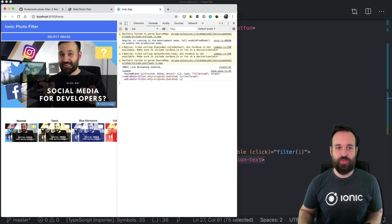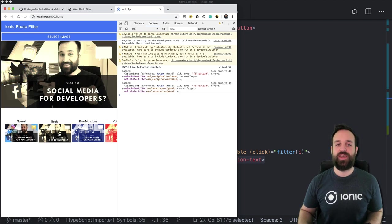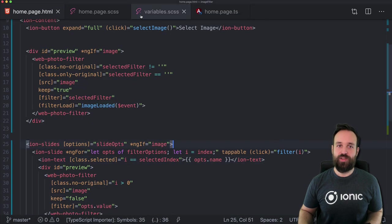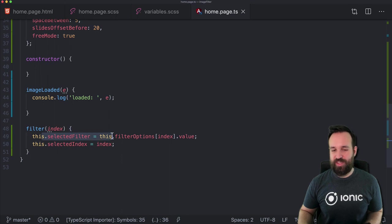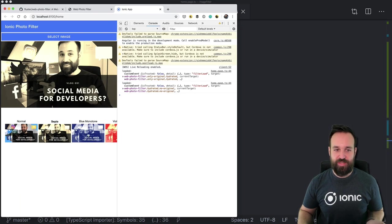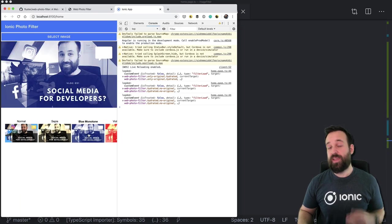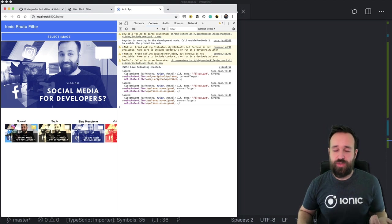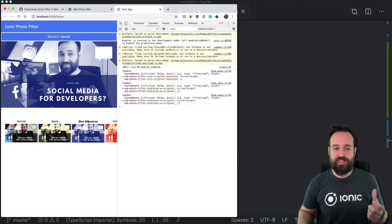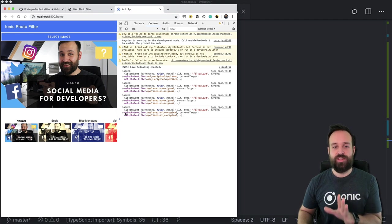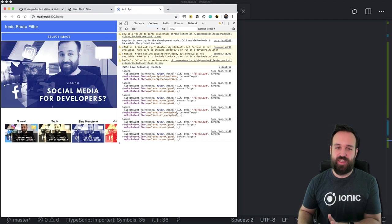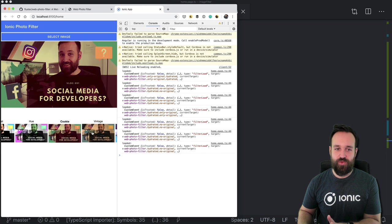With the selected filter we finally see the original image, and once I click something else a few things happen. We call our filter function, and we set our selected filter to CPR or blue monotone. The web-photo-filter component immediately applies this filter. I can also go back to normal, and there's a loaded event fired whenever I select a new filter.